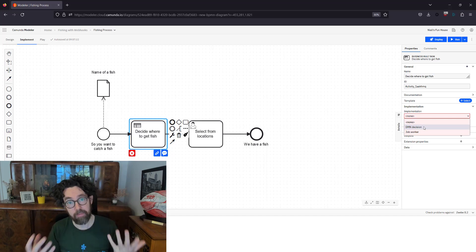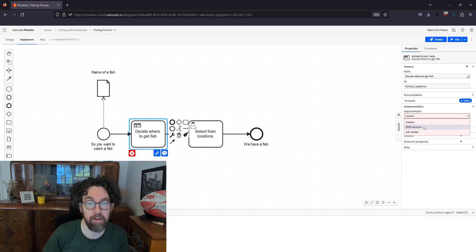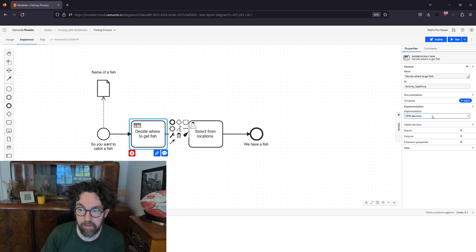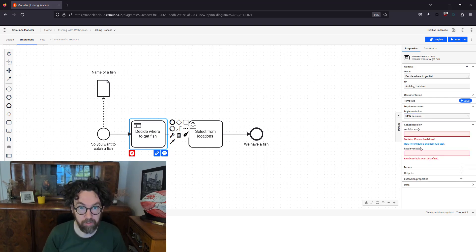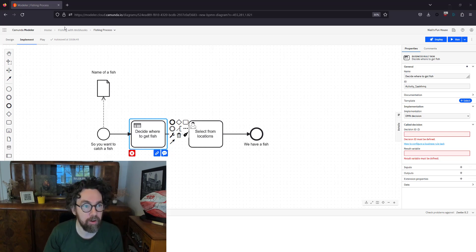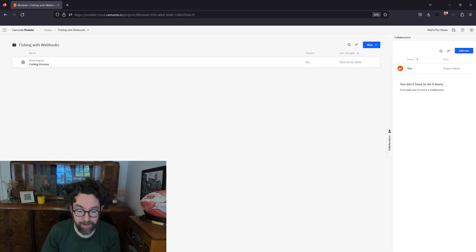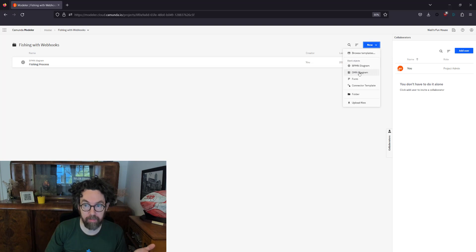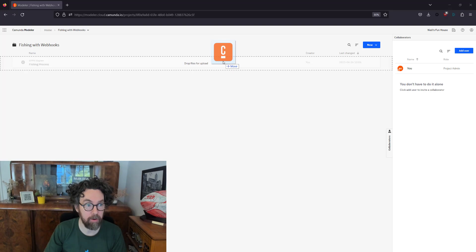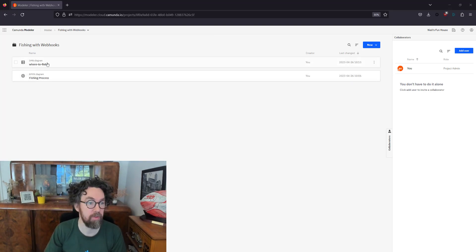I need to implement this with a job worker or a decision table. I like using DMN — Decision Model Notation — because I don't need to run anything locally; I can just build a table. I'll select DMN decision. It asks for a decision ID and results variable, so I actually need a DMN table. I'll go back to my folder and add it — I'll drag and drop it here. We have a DMN table called 'Where to Fish.'